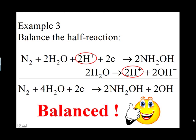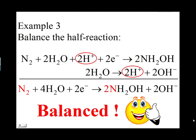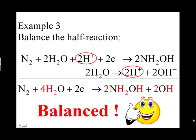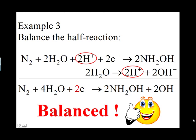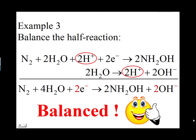If you double check, you will see there are two N atoms, eight H atoms, and four O atoms on both sides of the equation. The net charge on the left side is negative two and on the right side is also negative two.